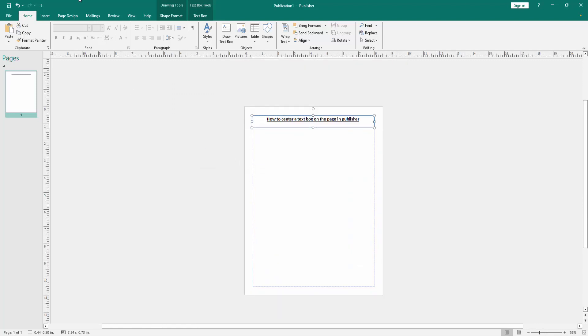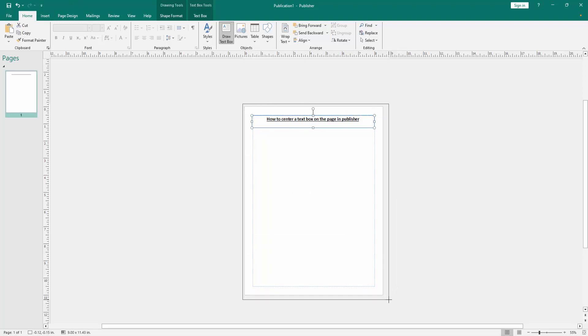Then go to the Home menu and click the Draw Text Box option and draw a text box over the page.